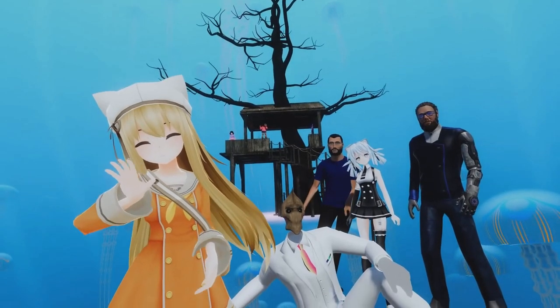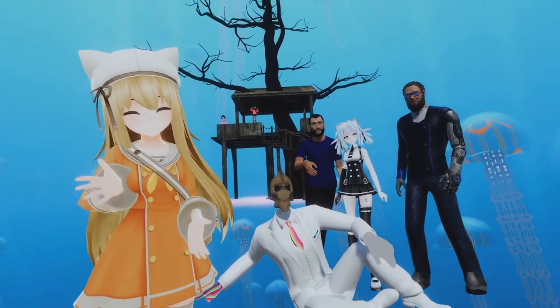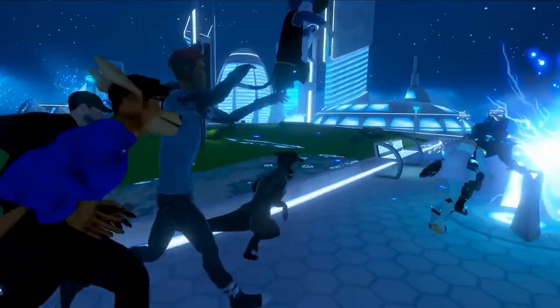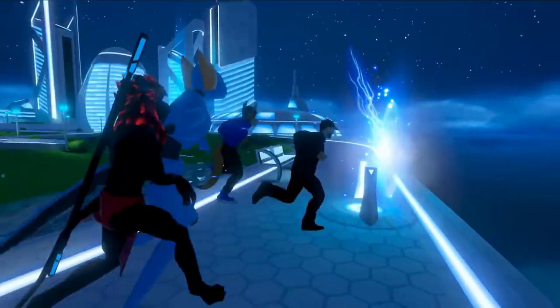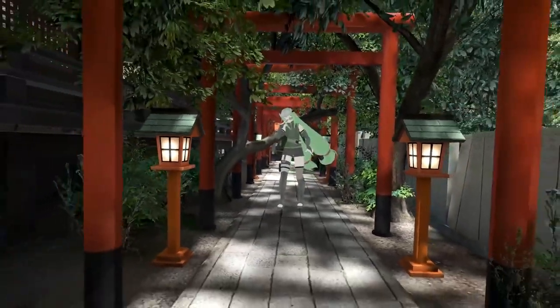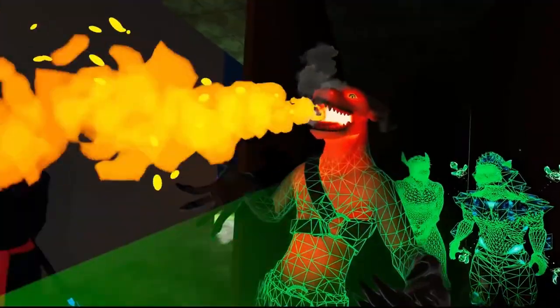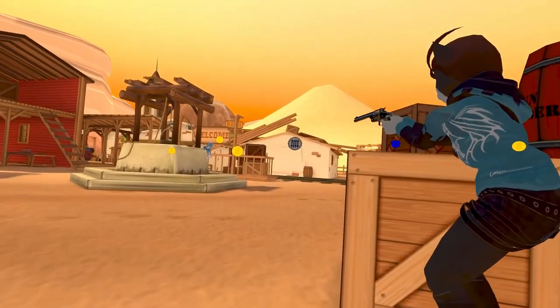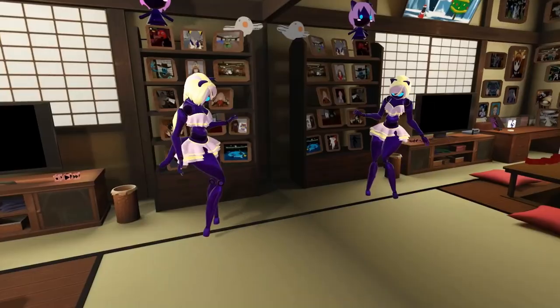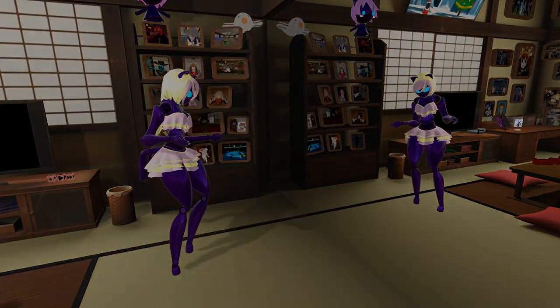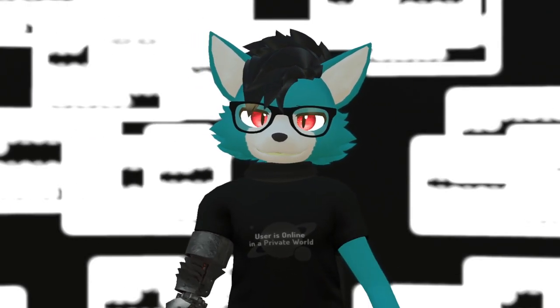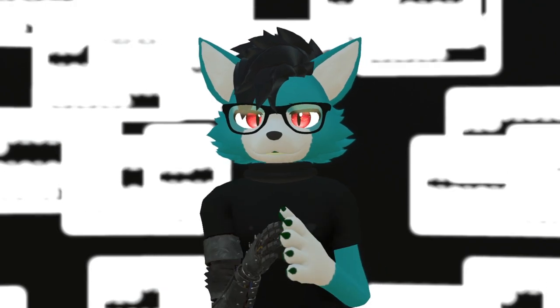VRChat is a massively popular virtual reality social game where users can create and share their own 3D avatars and virtual worlds. One of the key features of VRChat is the ability to take photographs. Hello everybody, I'm Echo. Today I want to talk to you about the three most common ways to take pictures in VRChat for PC users and the differences between them.